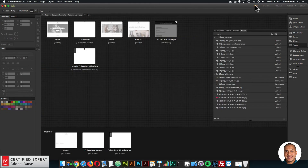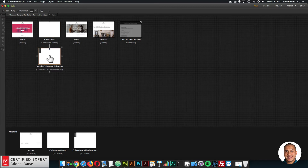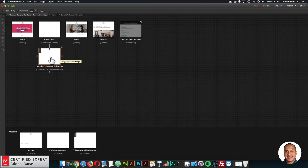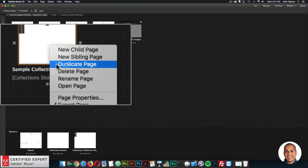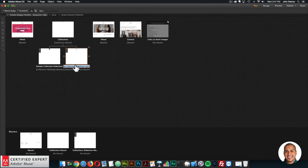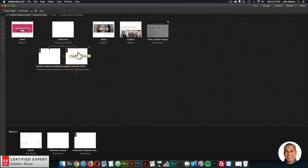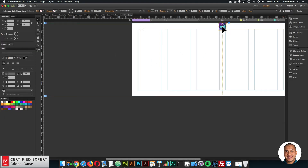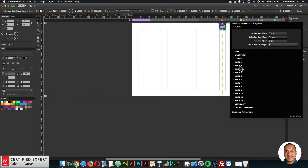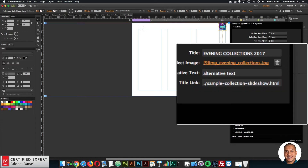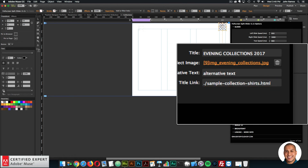I'll go to the plan view. Let's go to the sample collection slideshow. Here we have the collections page and the sample collection slideshow. If you wanted multiple collections, all you'd have to do is right click and select Duplicate Page. I'll duplicate and name it something like 'sample collection shirts.' So there we have two sample collection pages. And if I wanted to link the collections page to this new collection, I'll double click into Collections, open the full screen split slider, and for image two in the title link I'll replace it with './sample-collection-shirts' — that's the name of the new page we created.